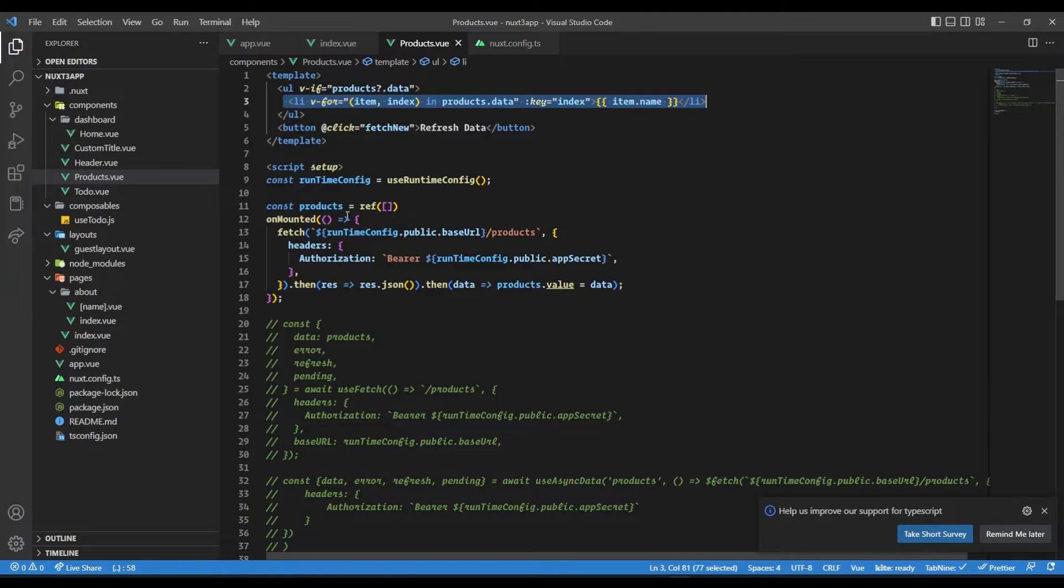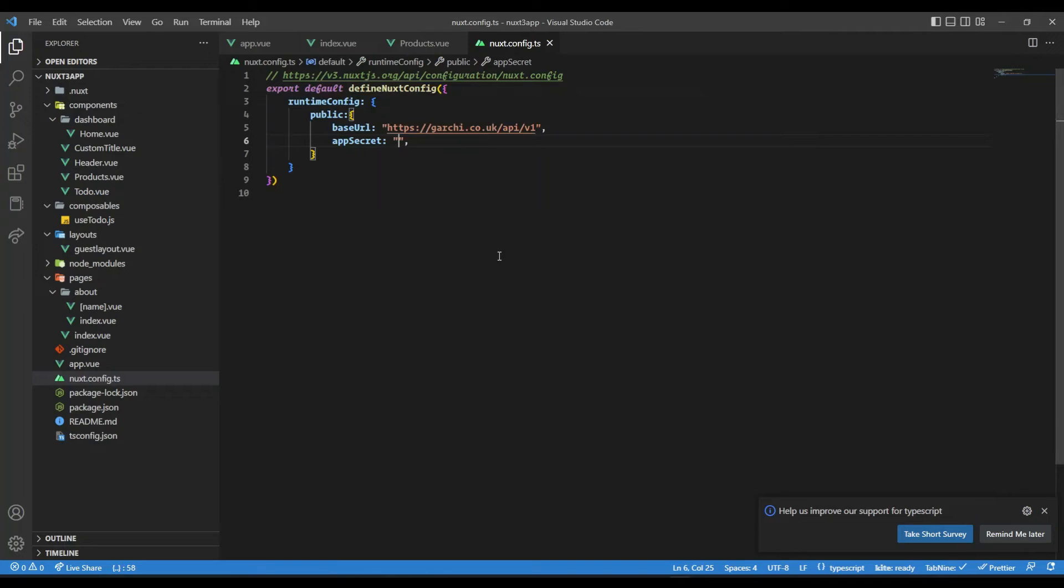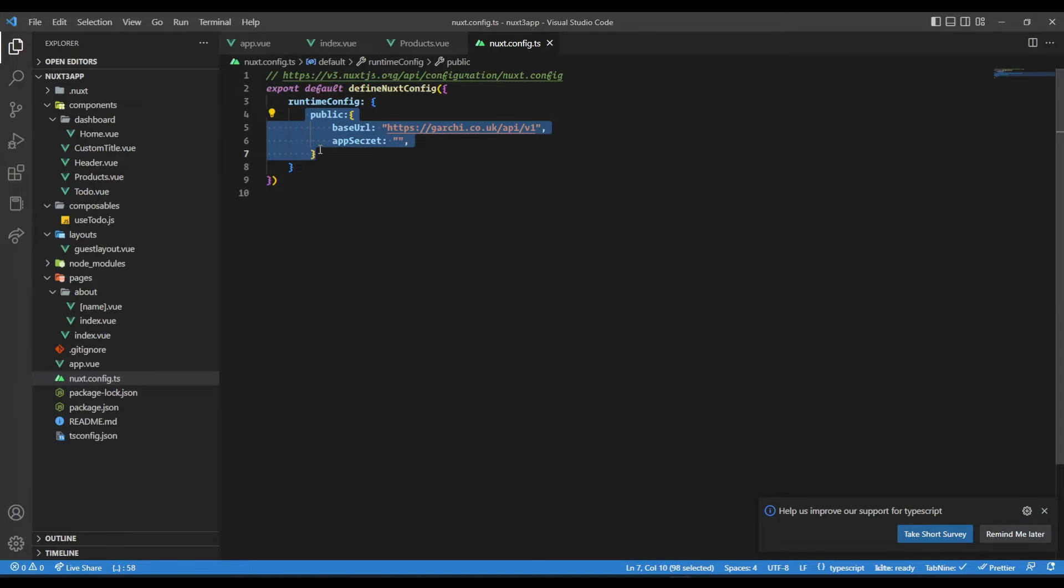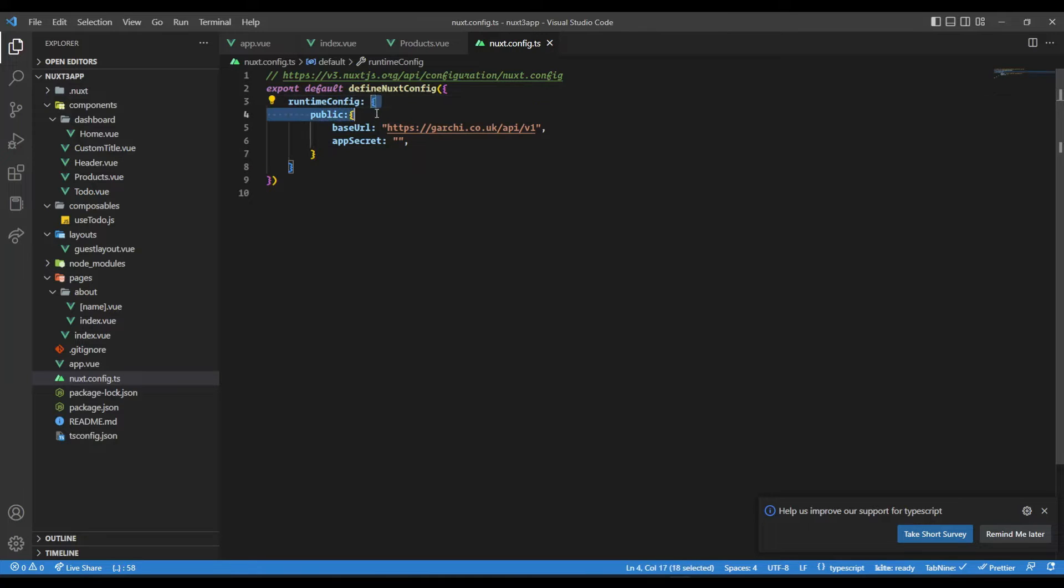Apart from that, we generally used to have the process.env dot some key if we want base URL or app secret, and then we will put it in our headers or in our base URL. The good thing with Nuxt is we can have runtime configurations, which are kind of similar to process.env, where we can define the configurations.